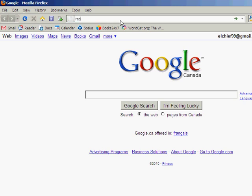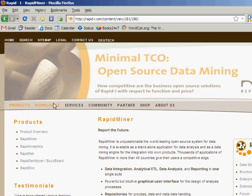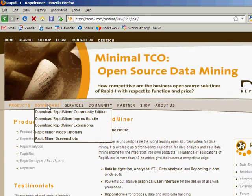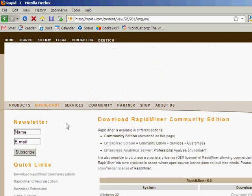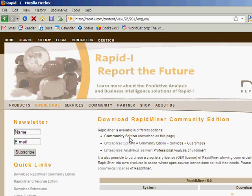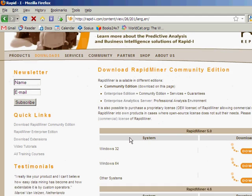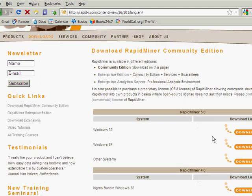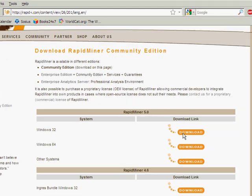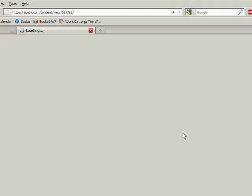Open up your web browser, go to rapidminer.com, and go to the downloads link. You're going to want to get the Community Edition, which is free and open source. For Windows 32, hit the download link.